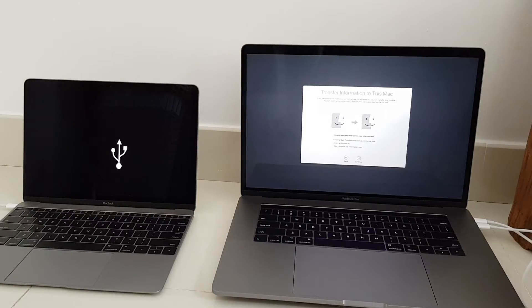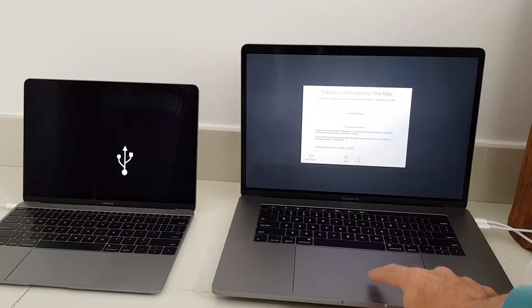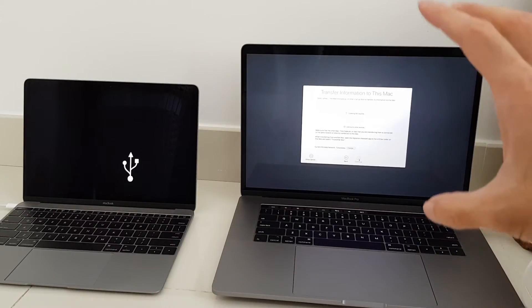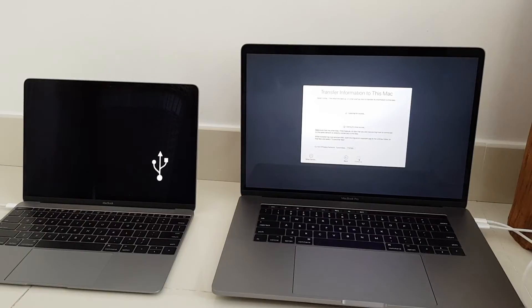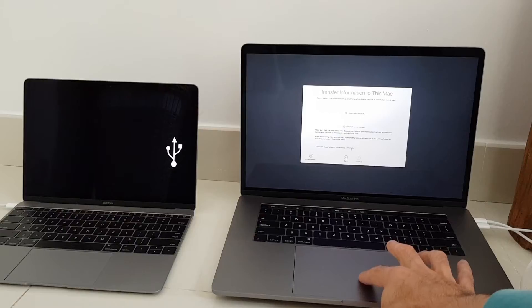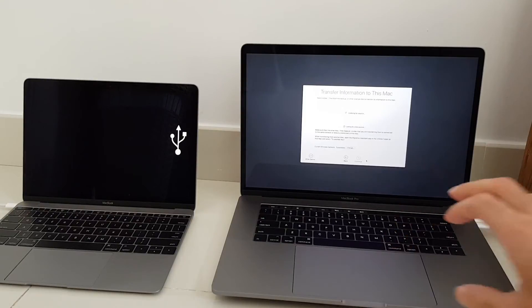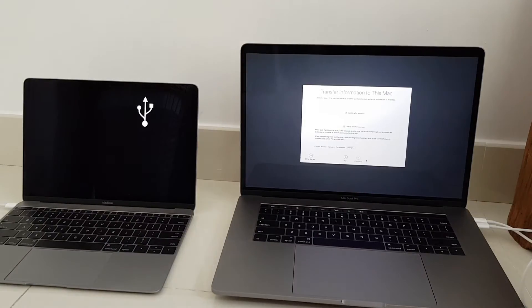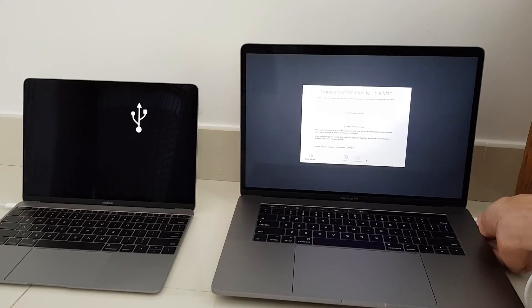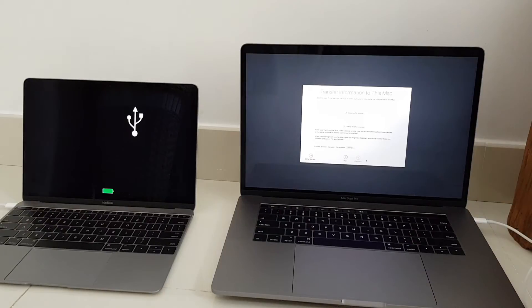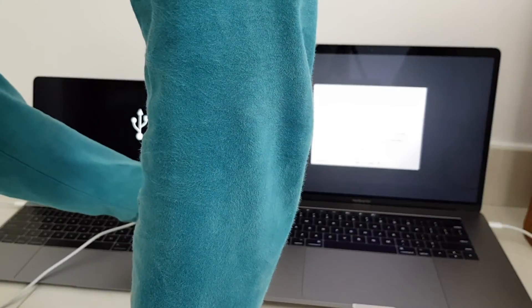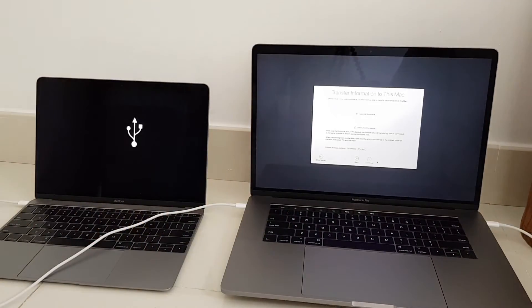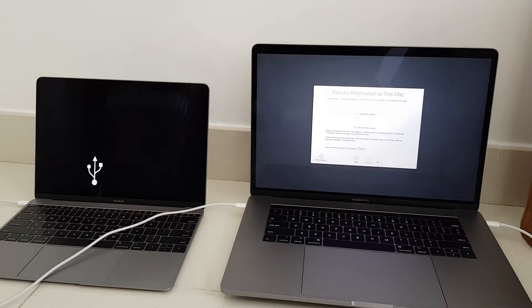And now I'm trying migration assistant on the new MacBook. This is the first startup so I never installed anything yet. Let's see if it works, it's looking for source. Maybe I need to change here. Doesn't look like that it can use target mode, maybe I need to connect it on another port. Okay that's also seems not to work, let's try booting the old Mac again.